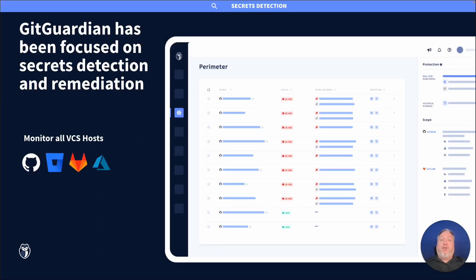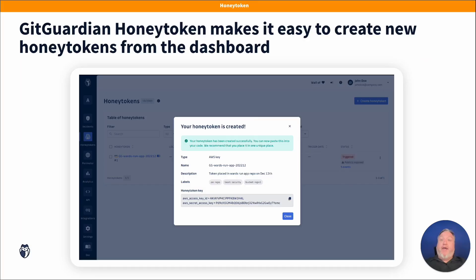GitGuardian has long been focused on secret detection and remediation. You probably know us for providing insight into hard-coded credentials throughout your perimeter. Now, with the new Honey token module, you can easily upgrade your defenses to detect when an attacker has gained unauthorized access to your perimeter.